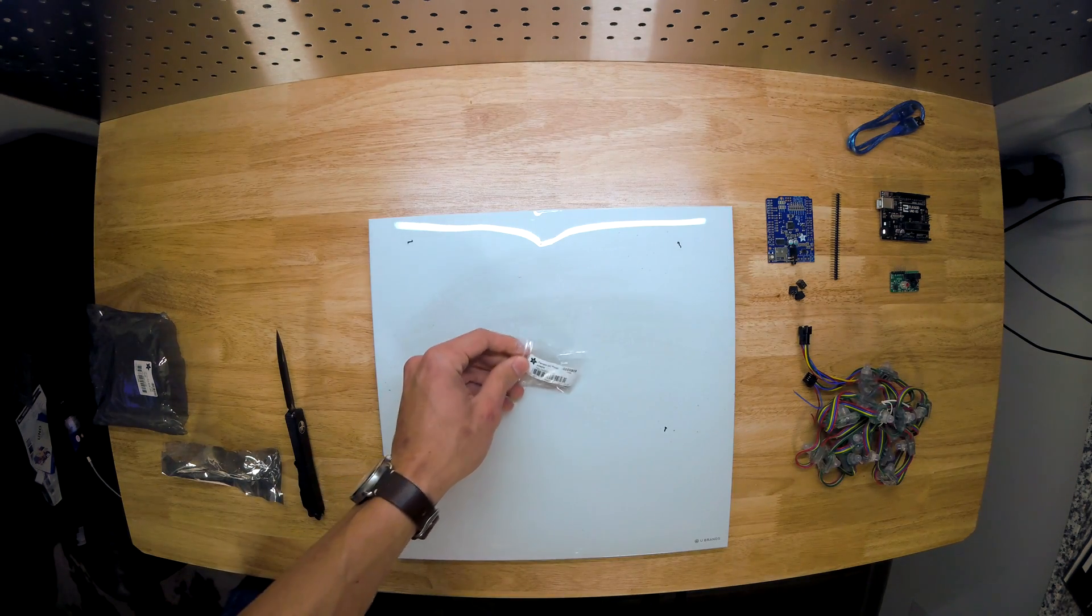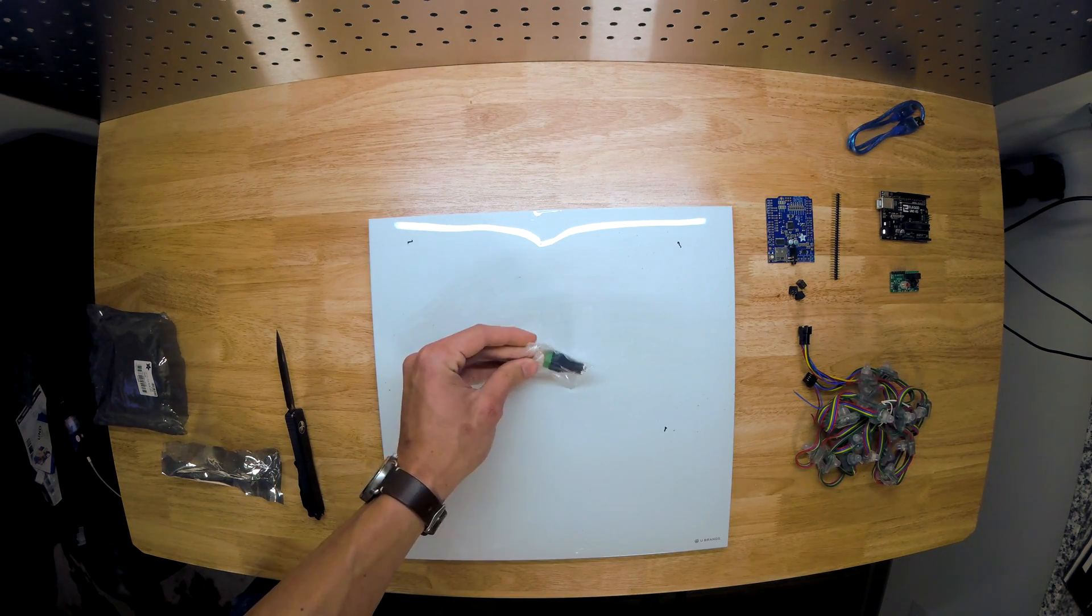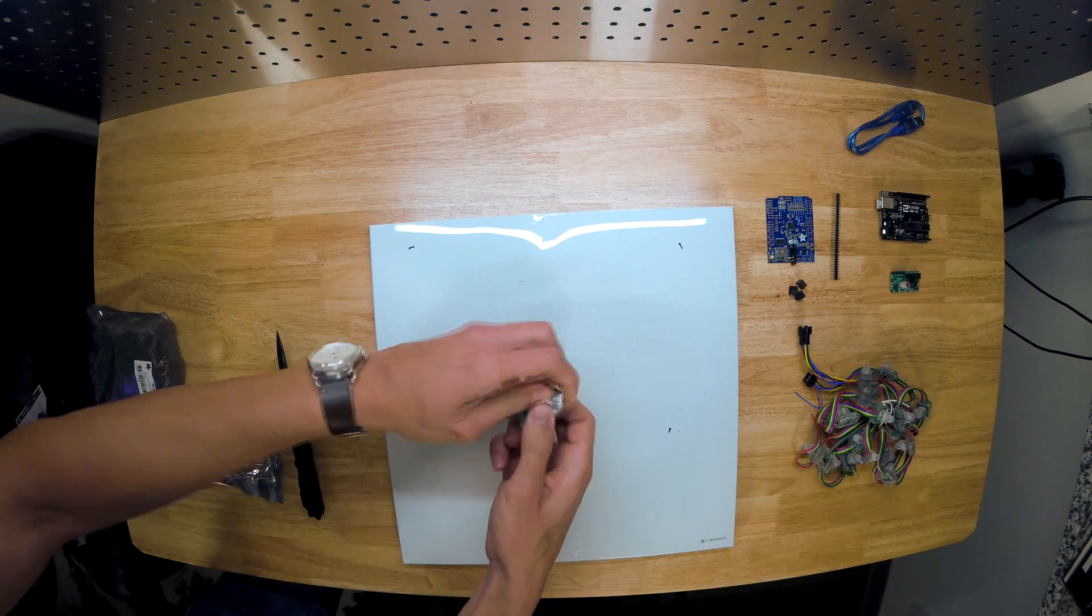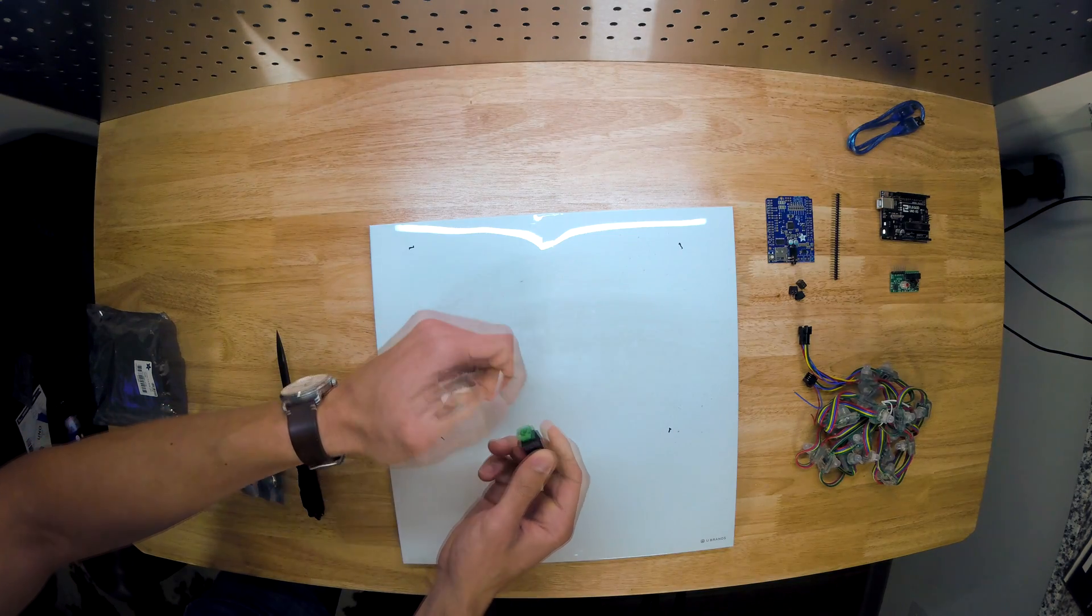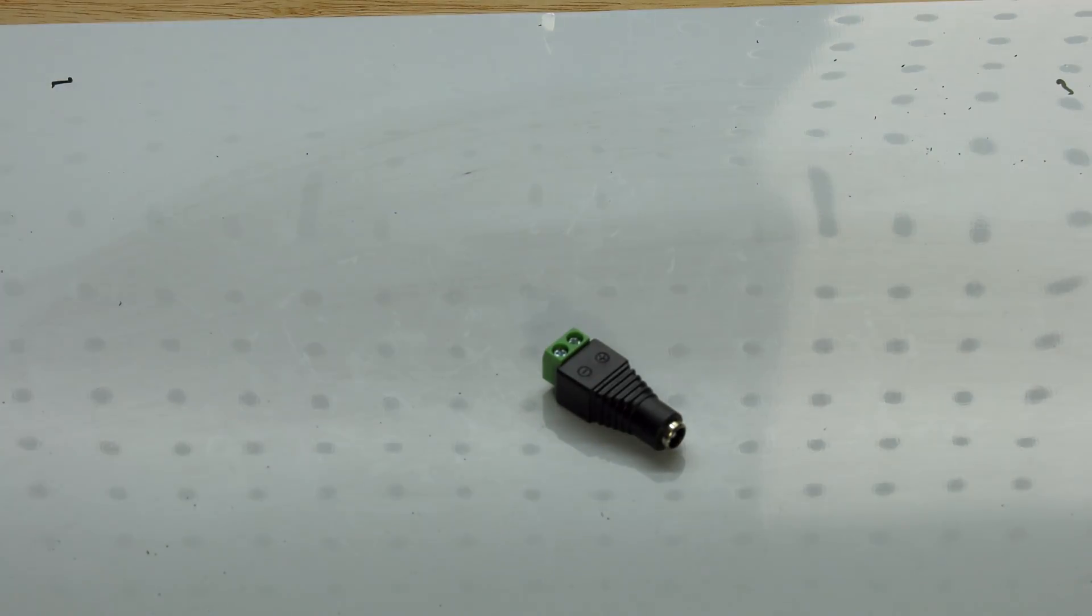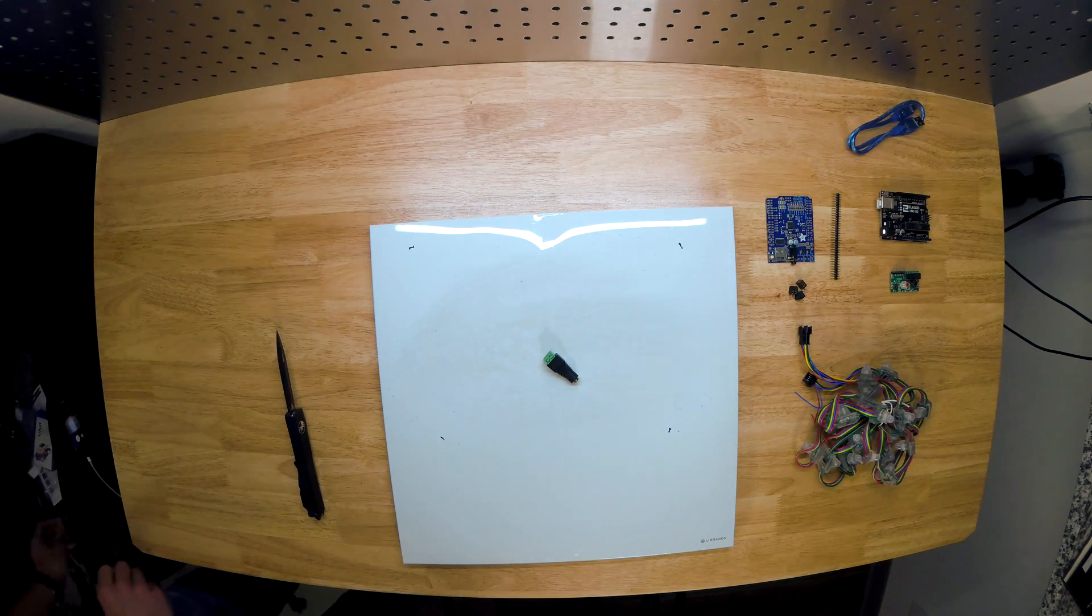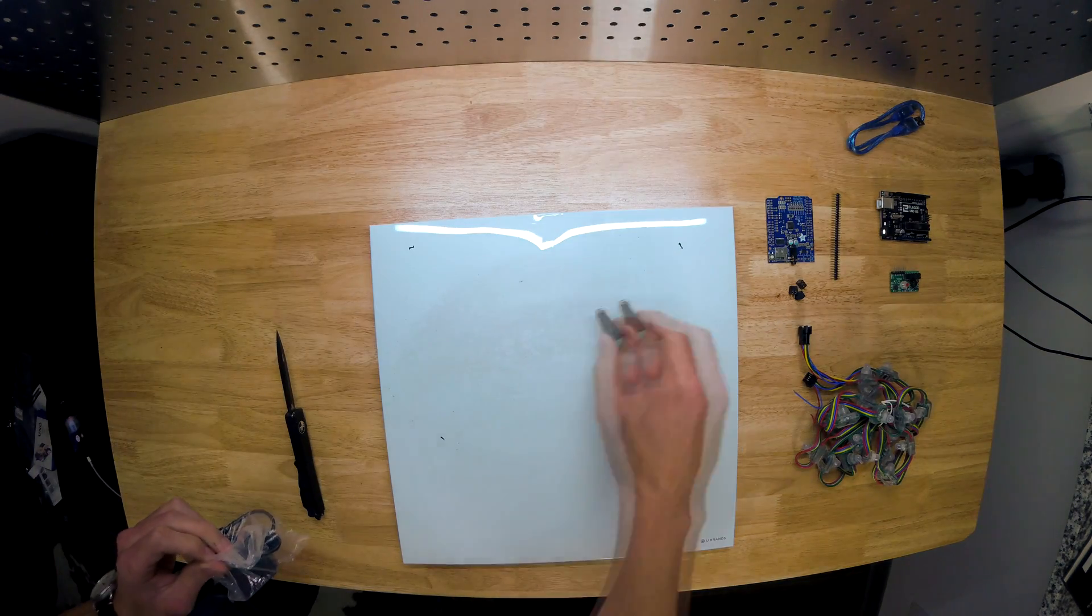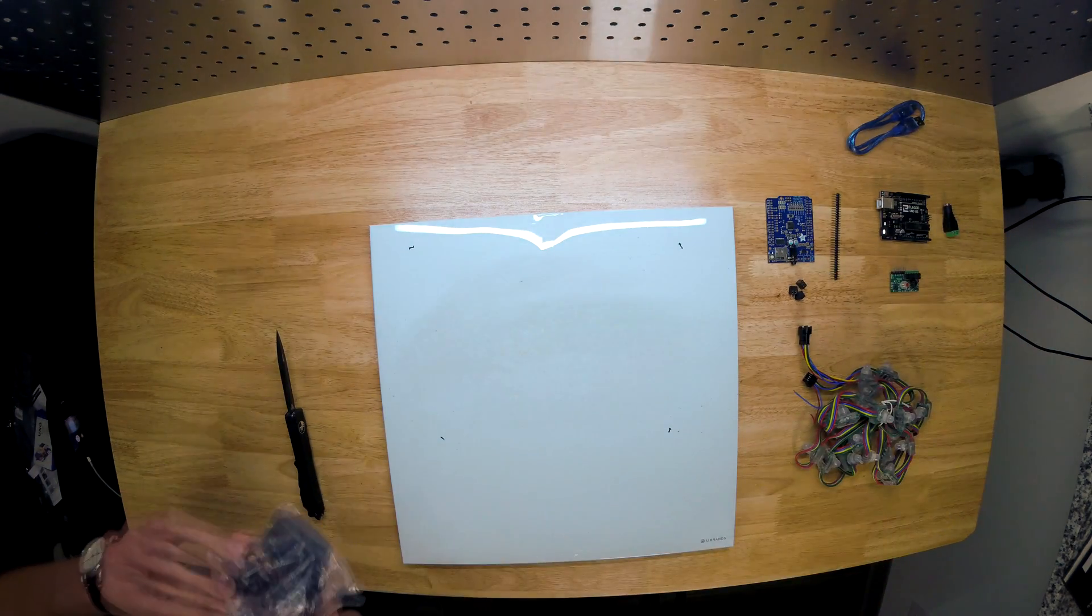So this right here is a female DC power adapter, and what makes this really nice is it will connect directly to your RGB strip. So it's just a really nice, easy-to-use power adapter that makes your life so much easier when you finish this build.